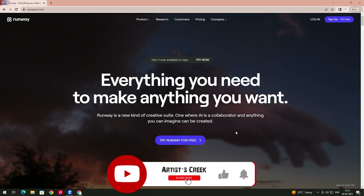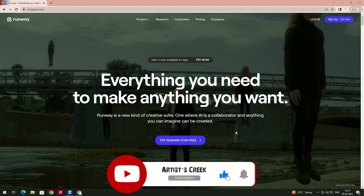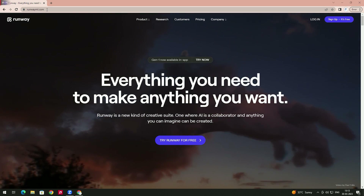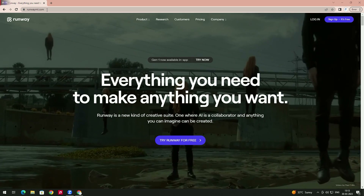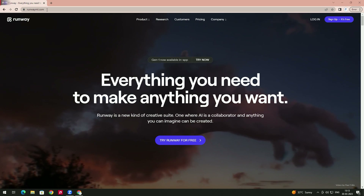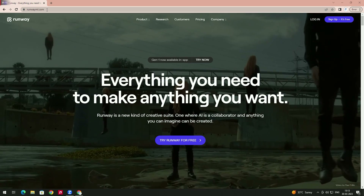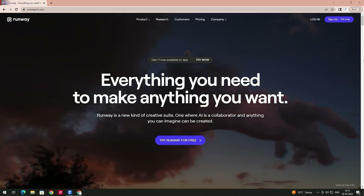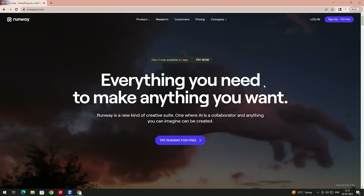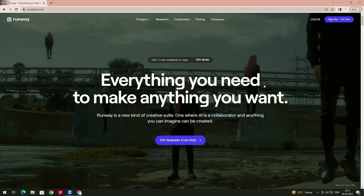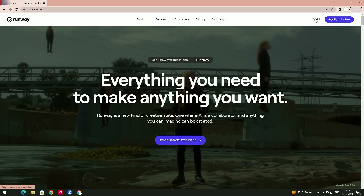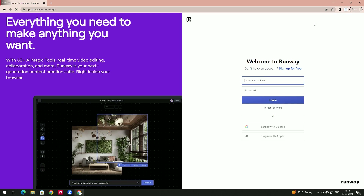Hello, in this video I'm going to show a magic tool in which you can save a lot of time while video editing. Here you can see this is a website runwayml.com, where you can edit your videos very easily and save a lot of time. There is no need to install any software — we can edit videos online directly from the website.